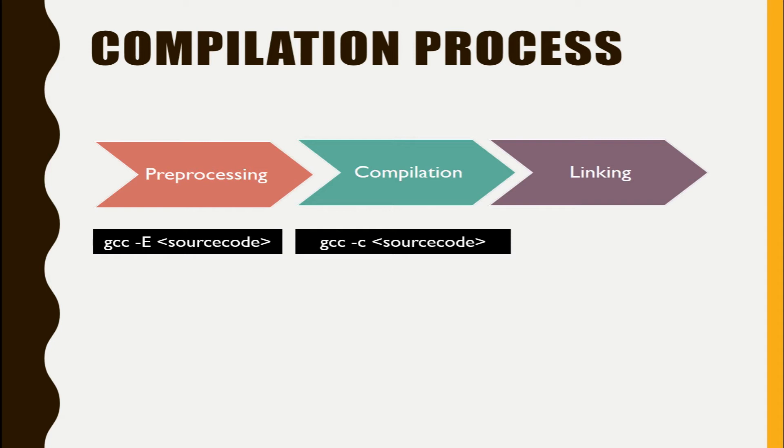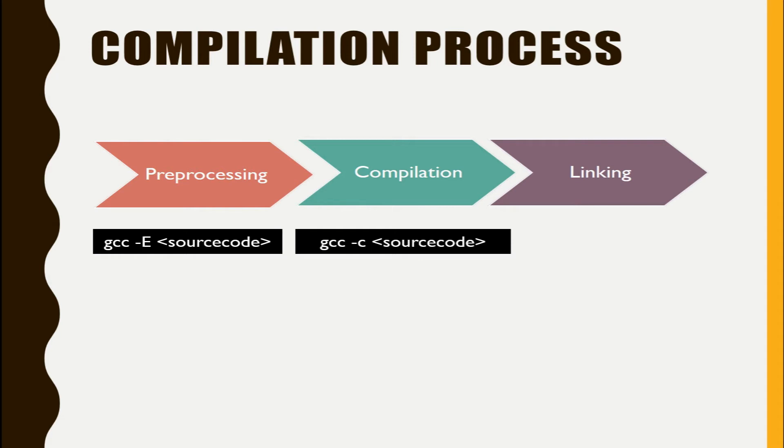What are unresolved externals? The source code that you are writing contains some of the functions that you have called from other libraries, but their actual definition is not present in your source code. So the compiler will generate only a half-cooked executable. So that output it will pass on to the linking phase.